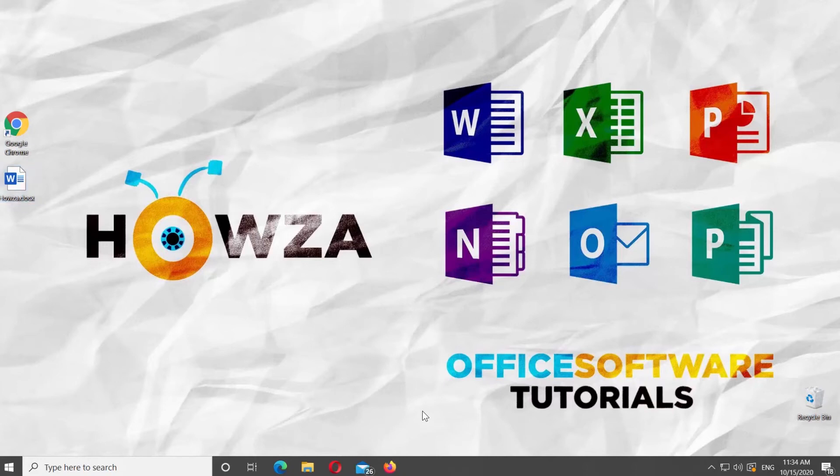Hey! Welcome to Hauser channel. In today's tutorial, we will teach you how to rotate an image in Microsoft Word.